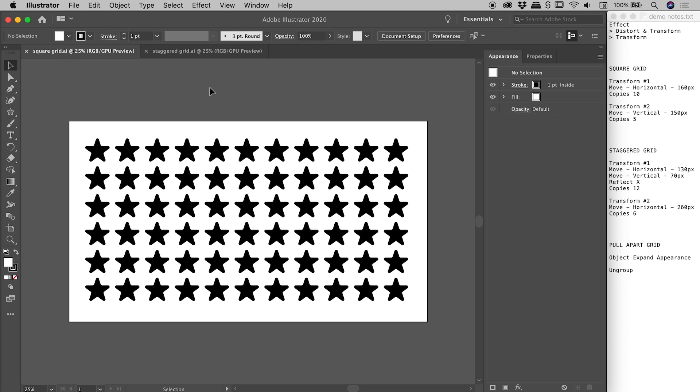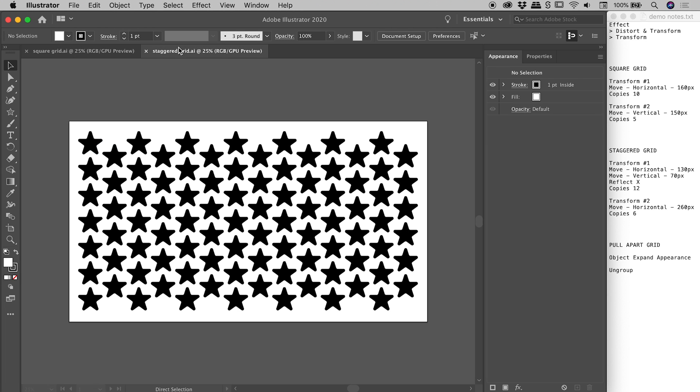Hey everyone! In this video I would like to show you how to create two patterns. This first one I'm calling a square grid and this second one I'm calling a staggered grid.